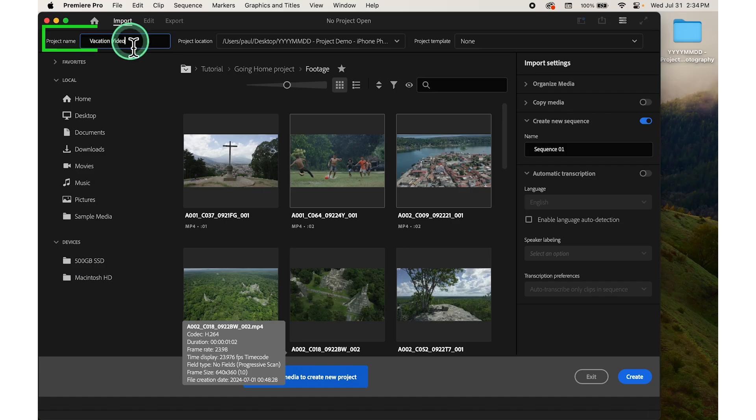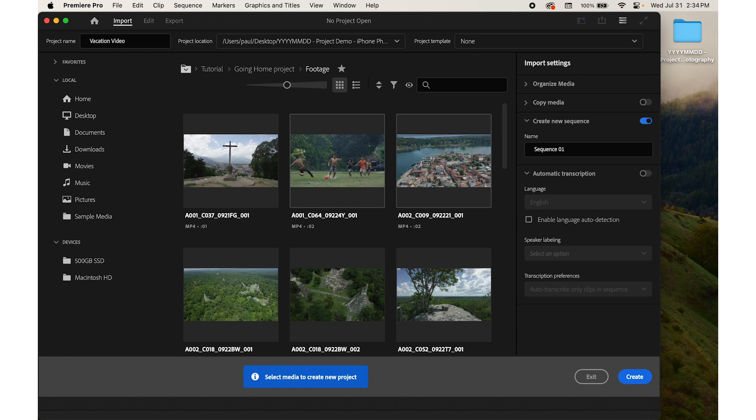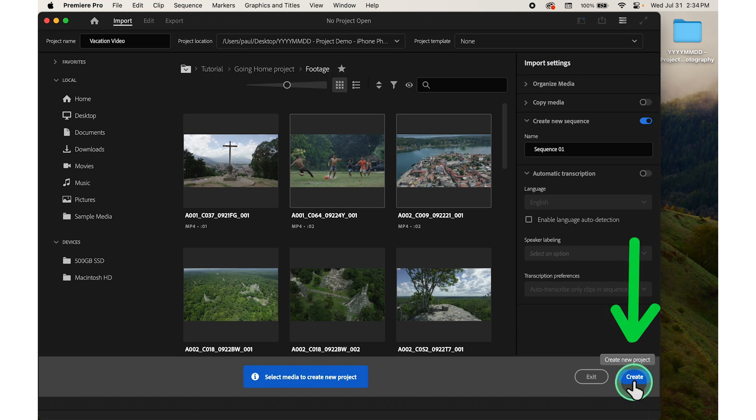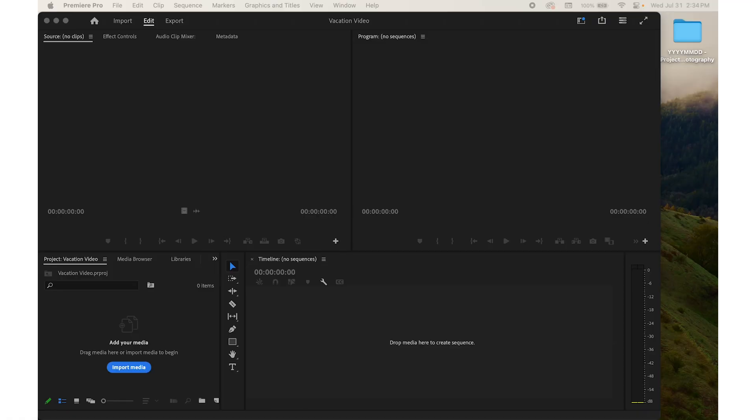Once you enter the name, select the save location, and adjust any settings if necessary, click on the create button in the dialog box. Premiere Pro will create a new project and open the main workspace.